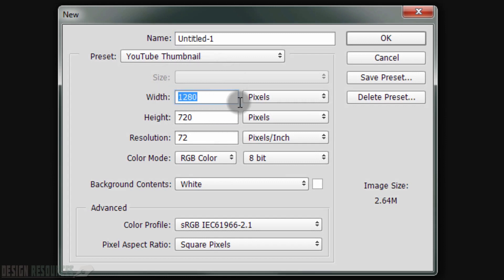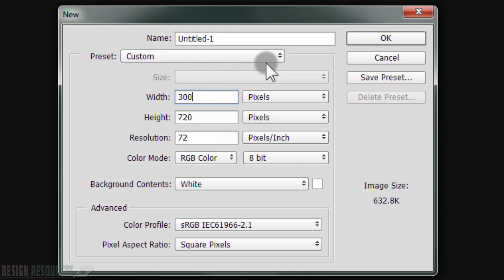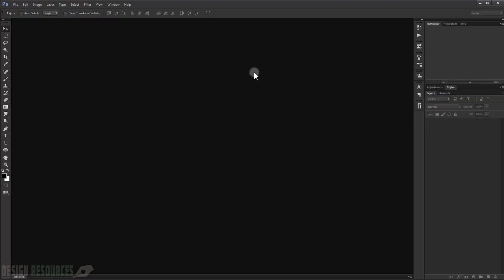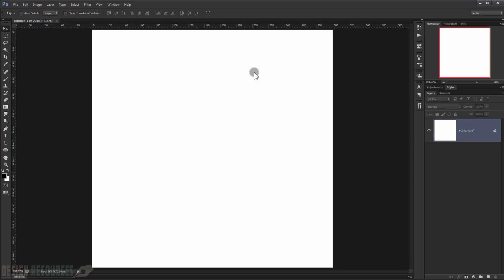Just choose whatever width and height, but I would prefer 300 by 300, and the resolution I would choose also 300. Press OK. Just make it fit for screen.